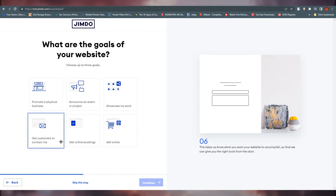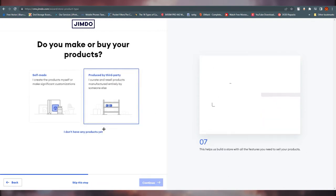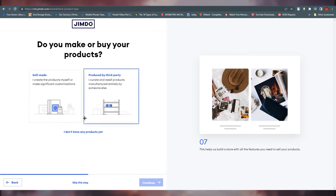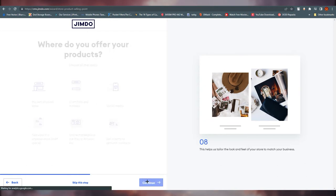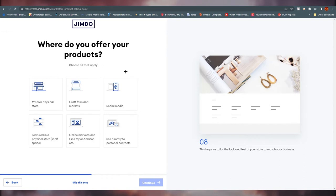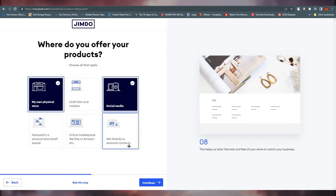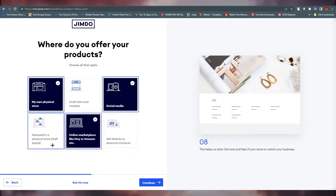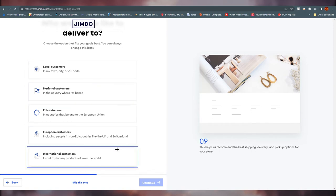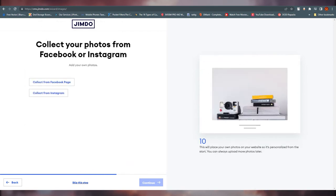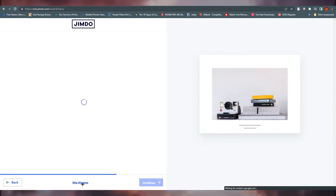I'm going with 'Get customers to contact me' and clicking continue. Do you make or buy your product? I'm selecting 'Self-made.' Where do you offer your products? Options include your own physical store, social media, selling directly to personal contacts, and marketplaces. Who do you deliver to? You can choose anything here or skip the step. You can also collect photos from Facebook or Instagram — I'm skipping that.